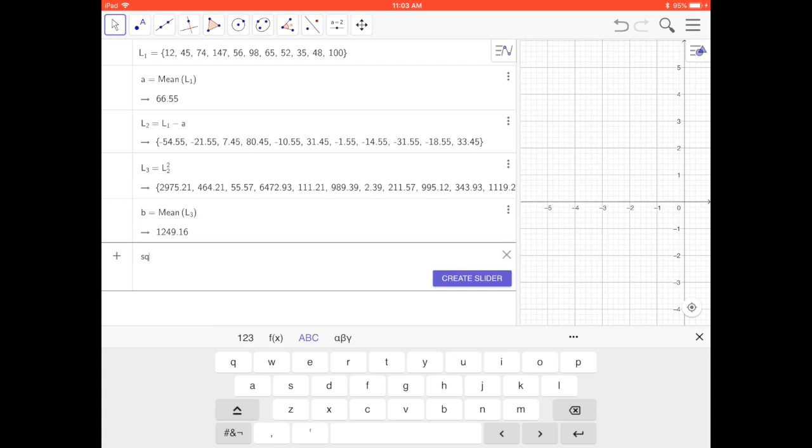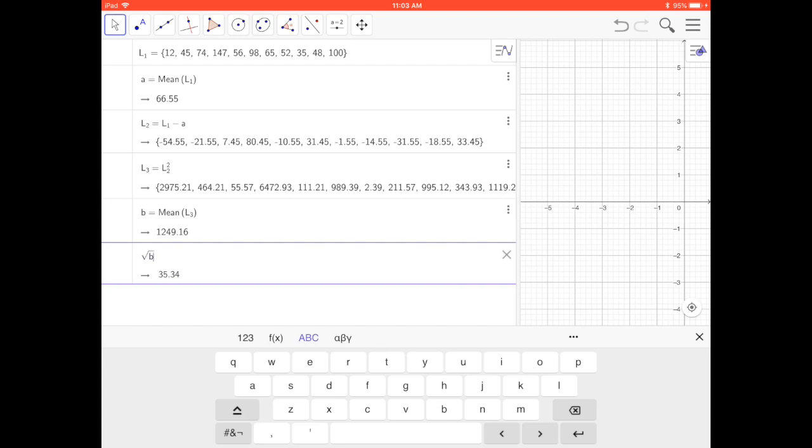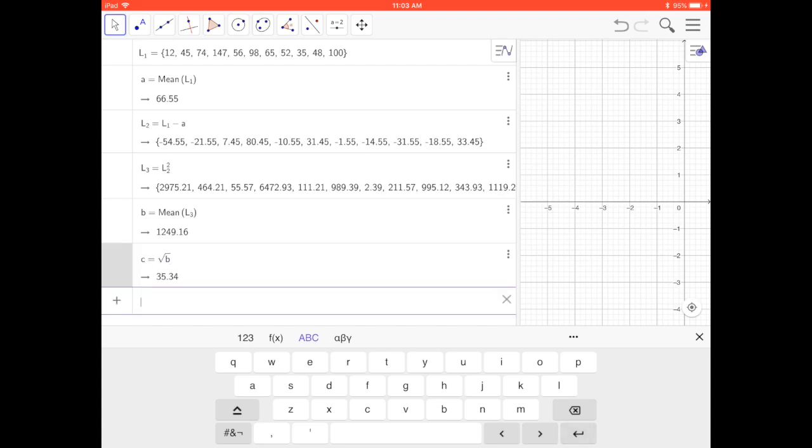Square root, and that's lowercase b where that's stored. I press return. That is the standard deviation.